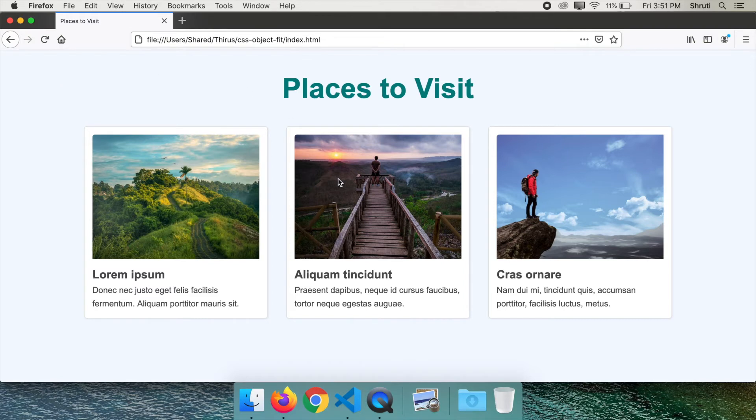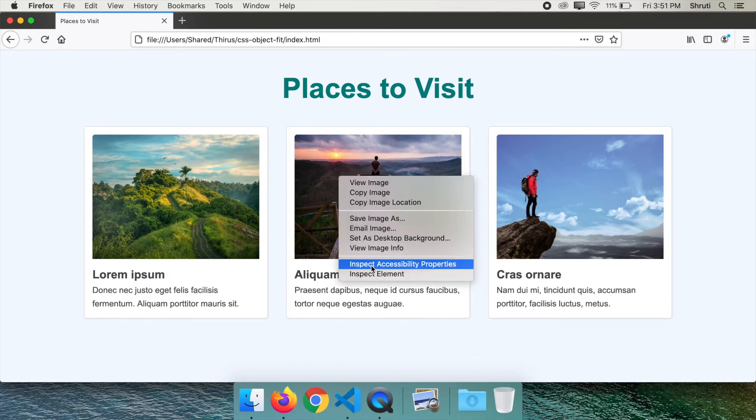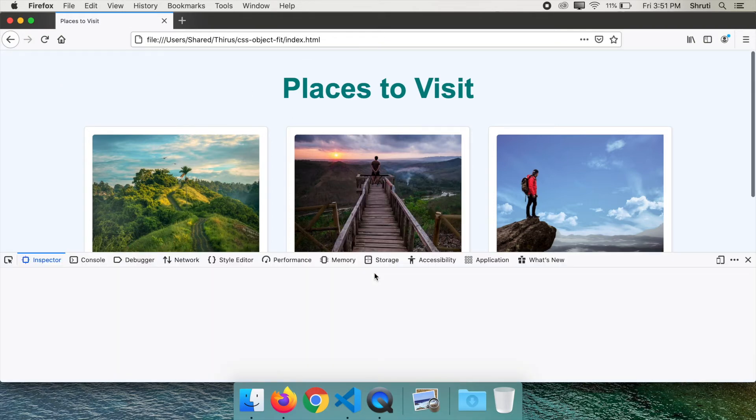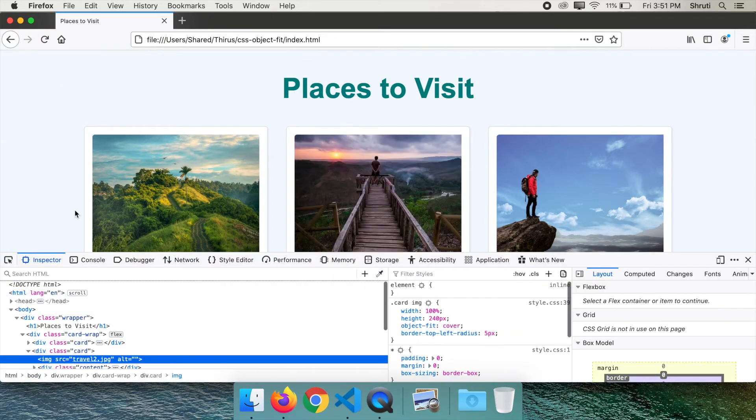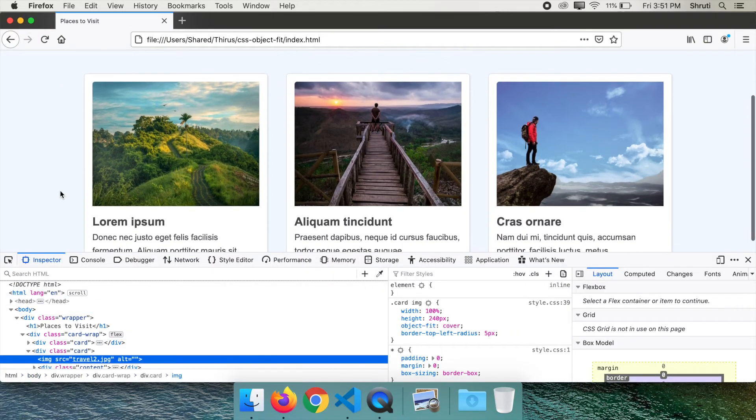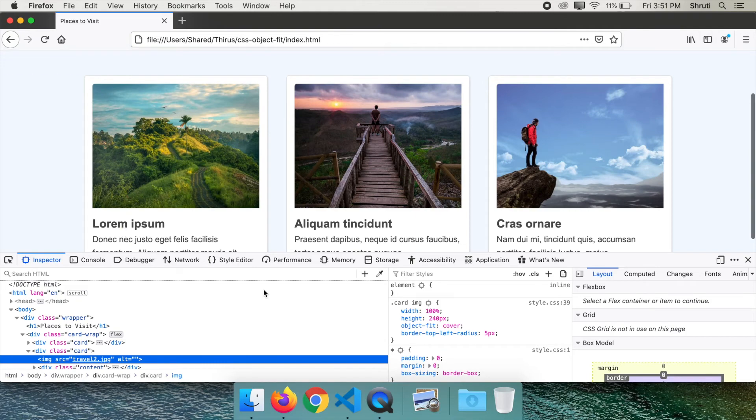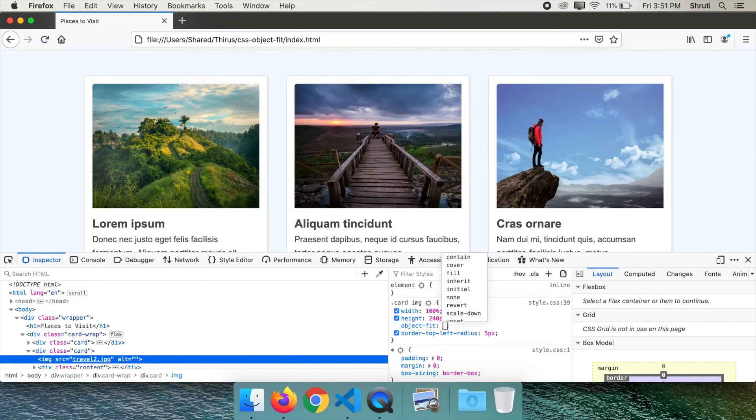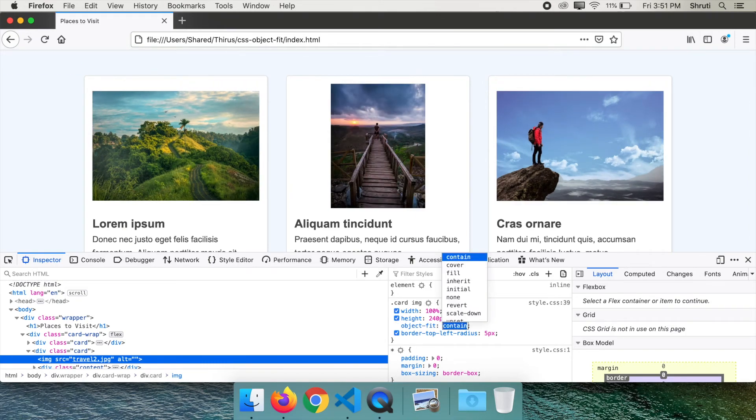Right click on the image and inspect element. And here change the value to contain. This value makes the whole of the image visible within the size.